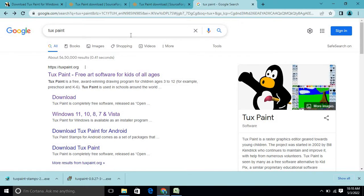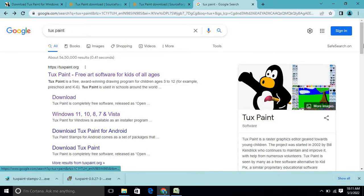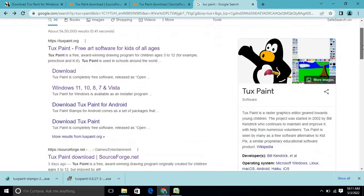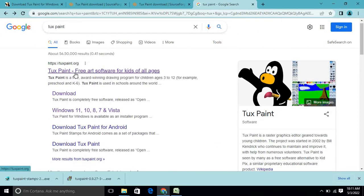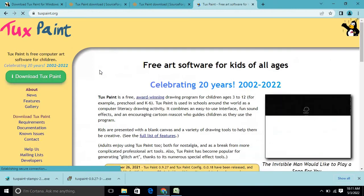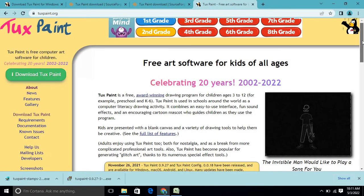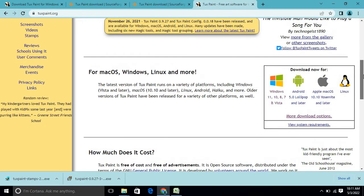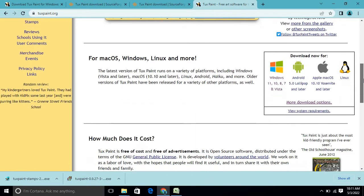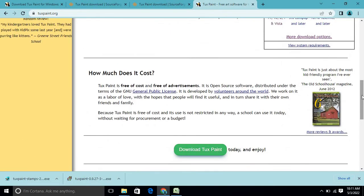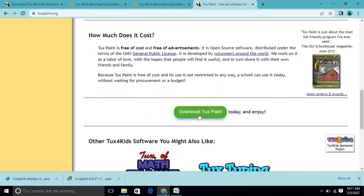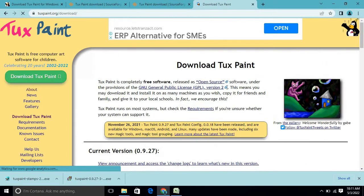First, you have to open your browser and search for TuxPaint. You will get various links — refer to tuxpaint.org. Click on that link and you will get this page. Here you have to select the option 'Download TuxPaint'.